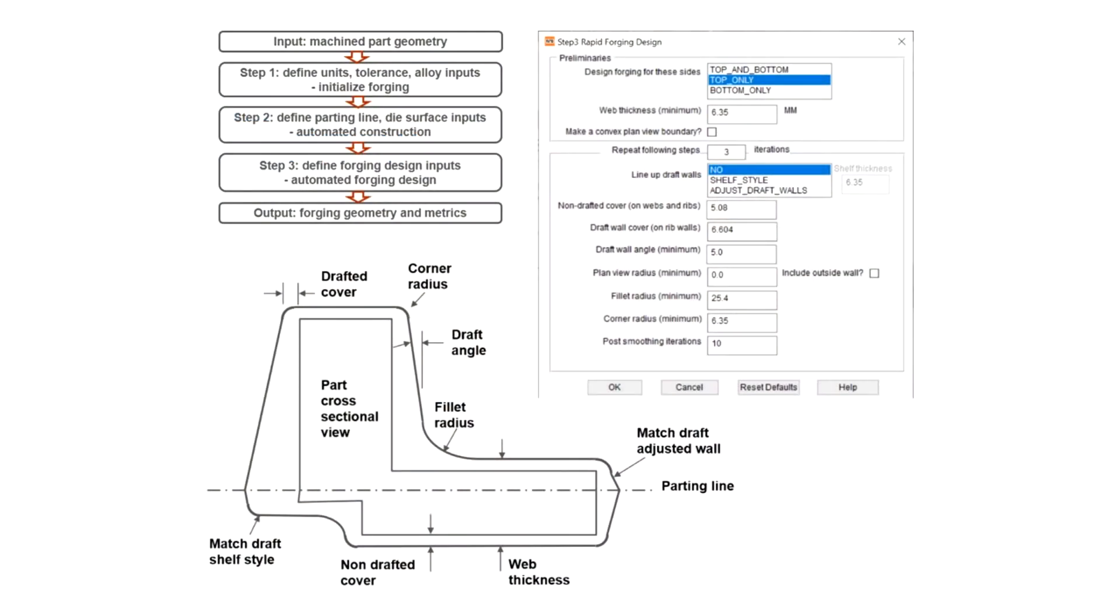That seems like it could enable a forging supplier to respond to customer requests quickly with professional looking forging designs. Agreed. I'd also like to bring up a flow chart which helps outline the process. Here you can see some of the user inputs as they relate to the design.